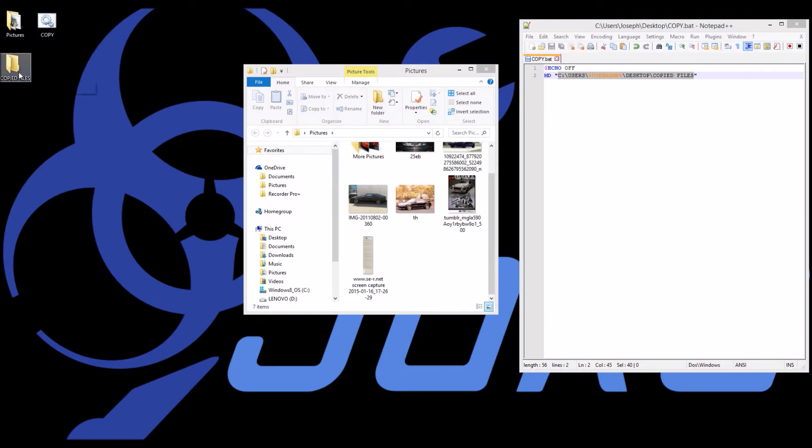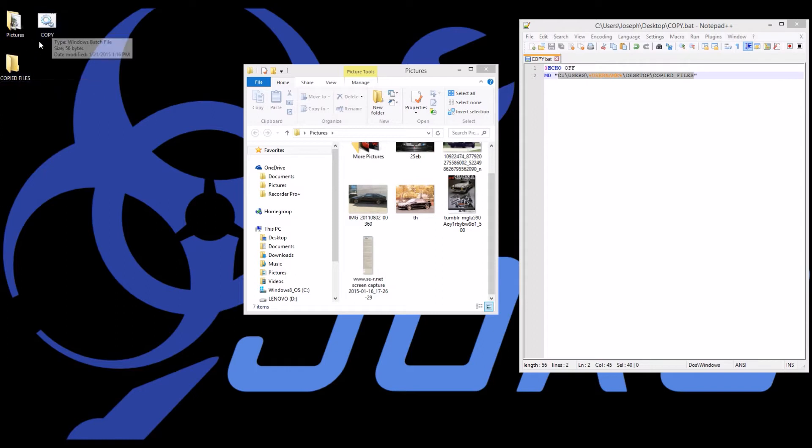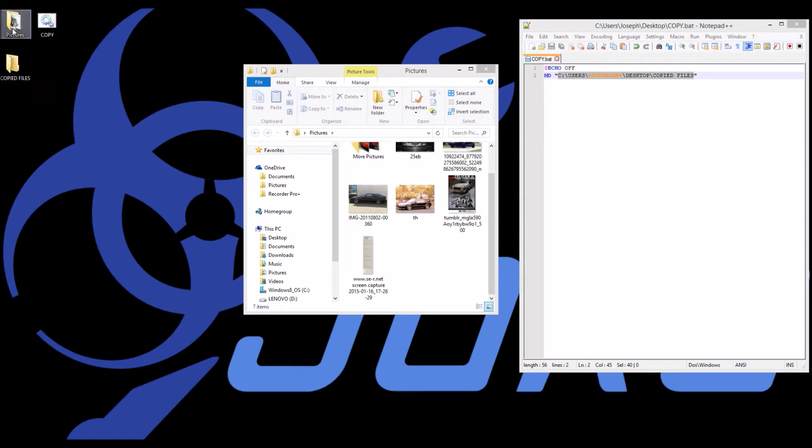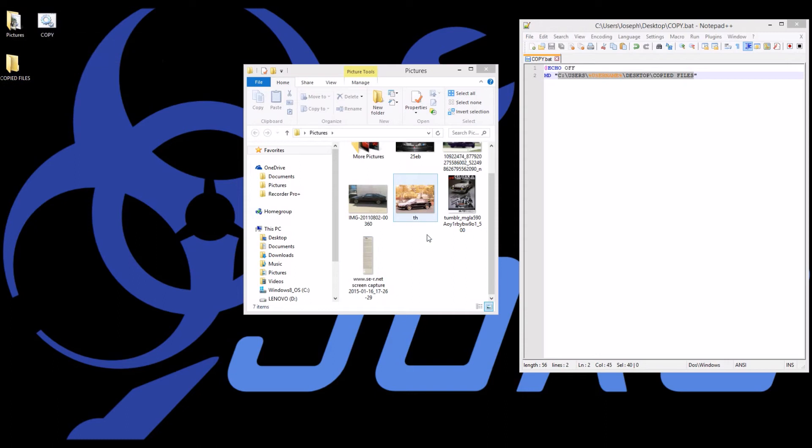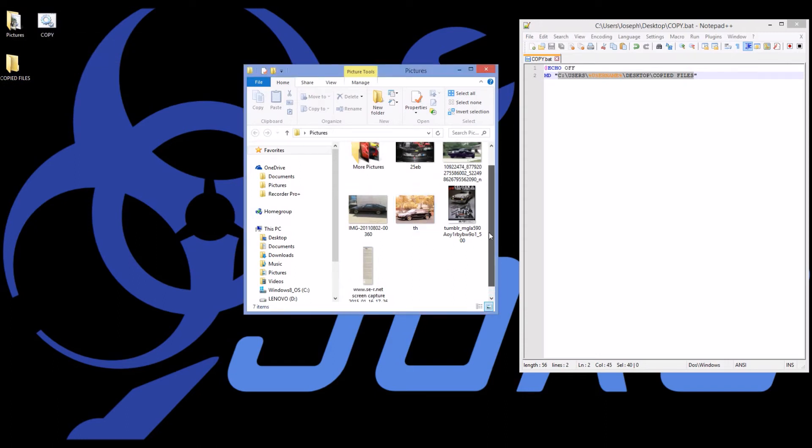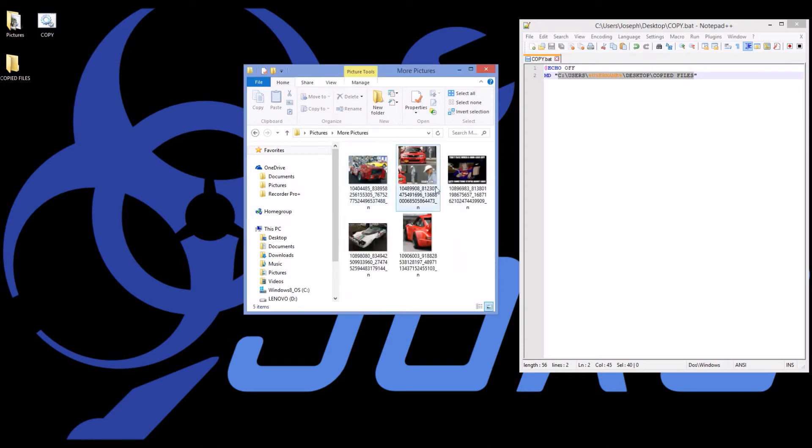So now that I've made this folder called copied files I want to be able to copy files from this folder to this folder. And once again looking into this folder I have some pictures of cars and I open up and I have another folder full of more pictures of cars.